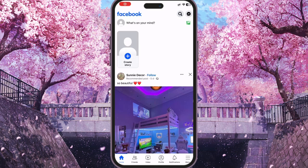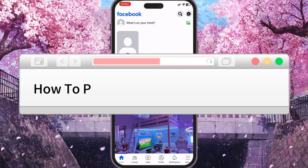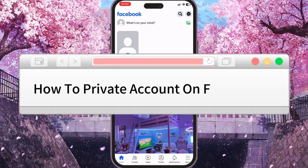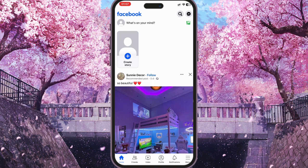Hello dear friends, and in this video I will tell you how to make your Facebook profile private. For example, you don't want unknown people to see your posts or the list of people who are your friends. So, let's get started.